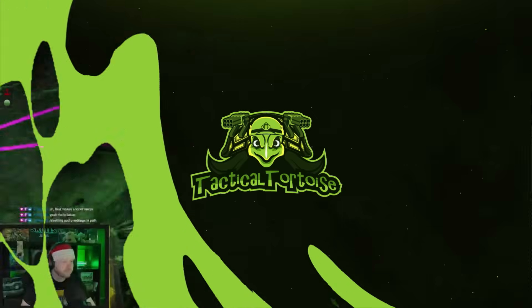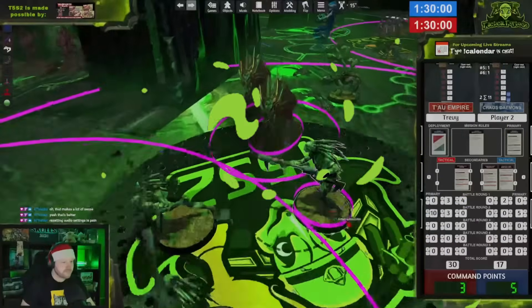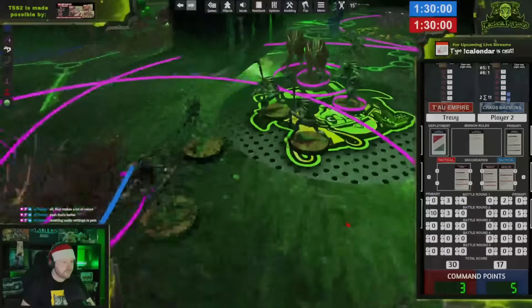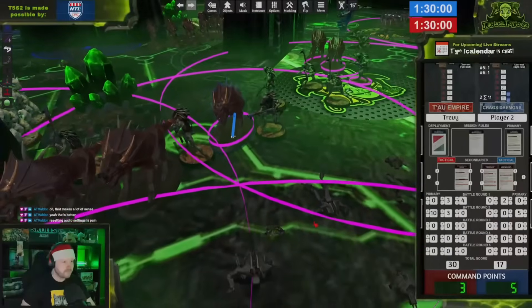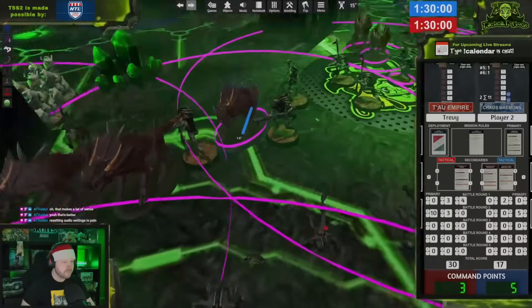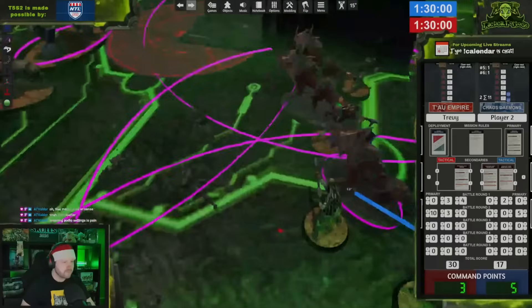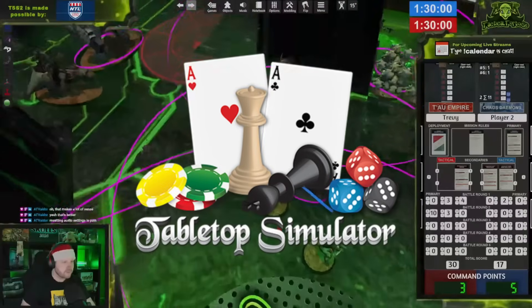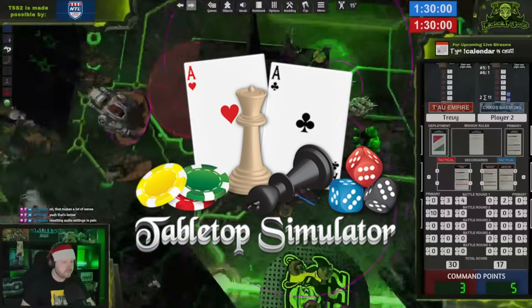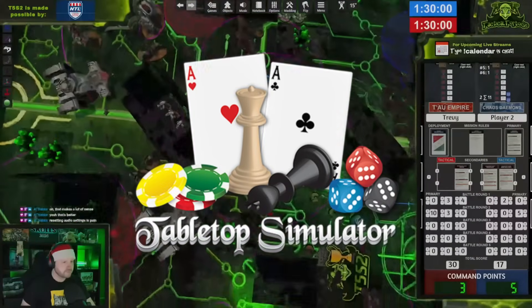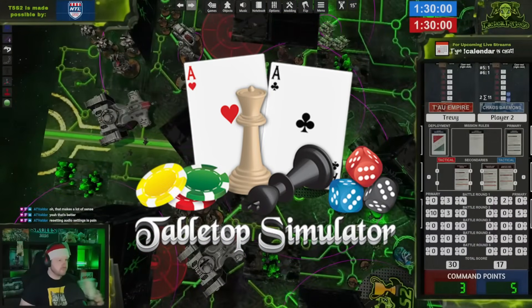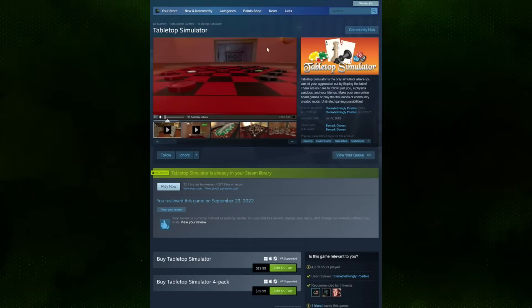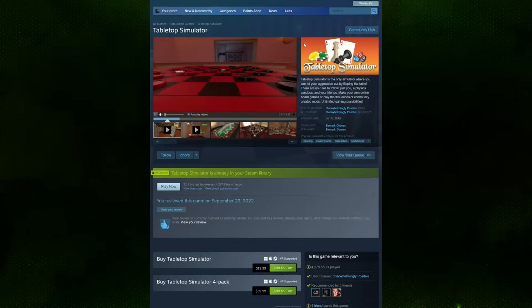What's up folks, welcome back to Tactical Tortoise. My name is Trevi and today I'm going to be running through the mods you need and the process to install Warhammer 40K on Tabletop Simulator. This process has been easier than ever, so let's dive in and talk about what you need.